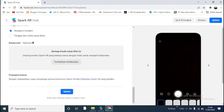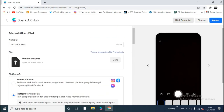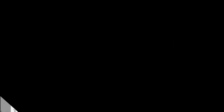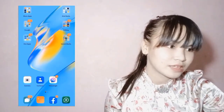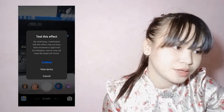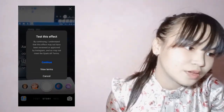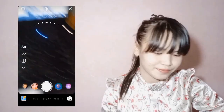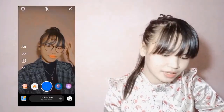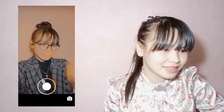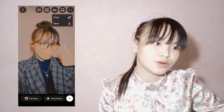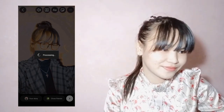Click this to try it on your device. Click Instagram and send. On your phone, click the notification. Click 'Test this effect.' By continuing, I understand that this effect may not have been reviewed or approved by Instagram. Then click Continue. This is the filter — record your demo video like me. After you finish, save the video and send it to your PC.